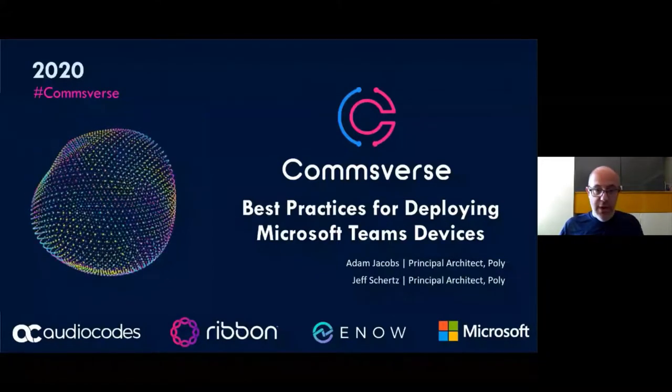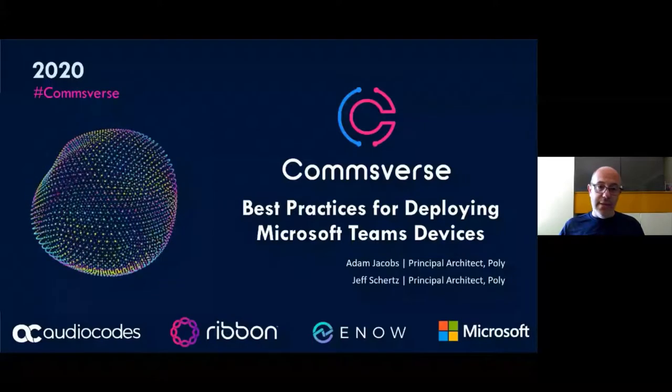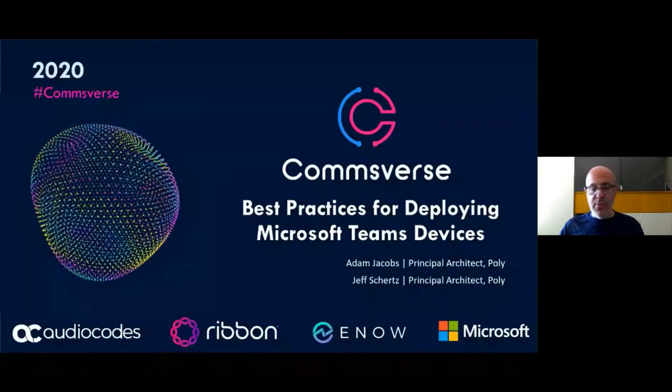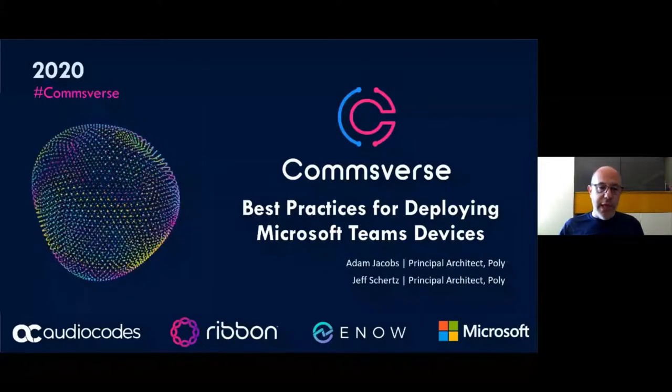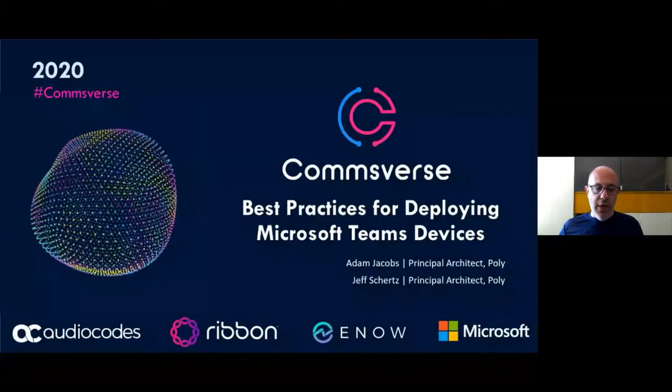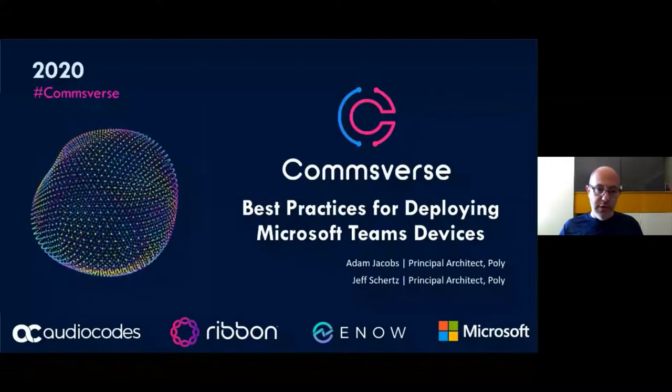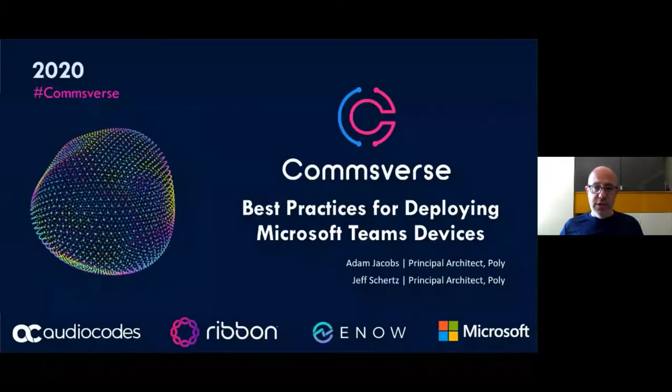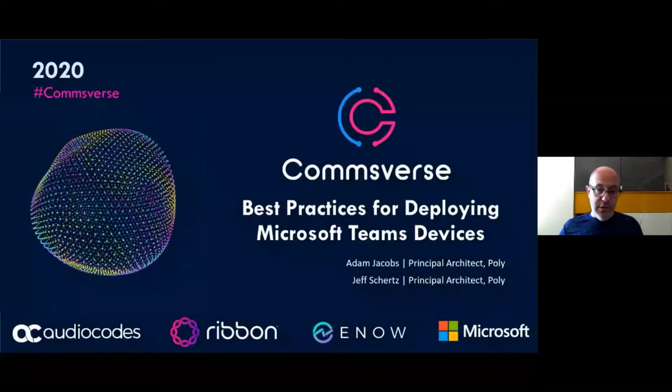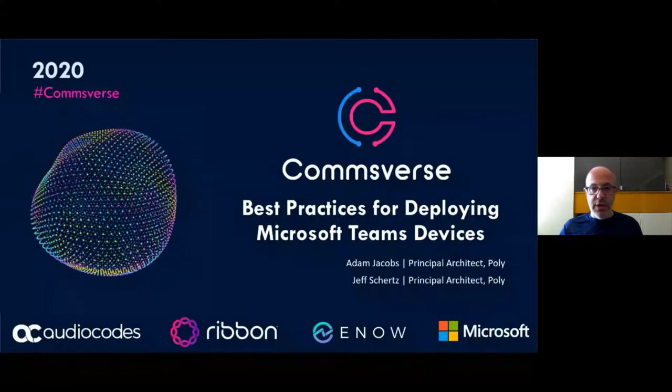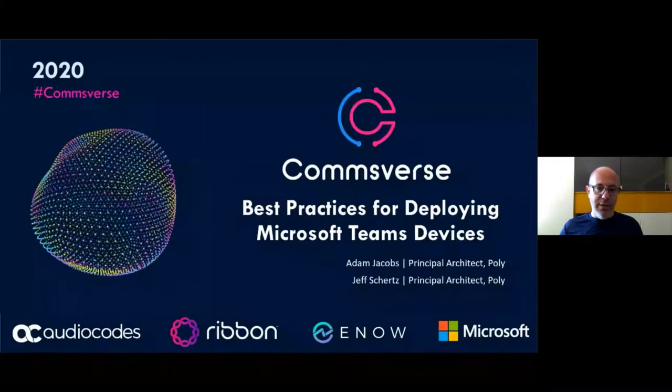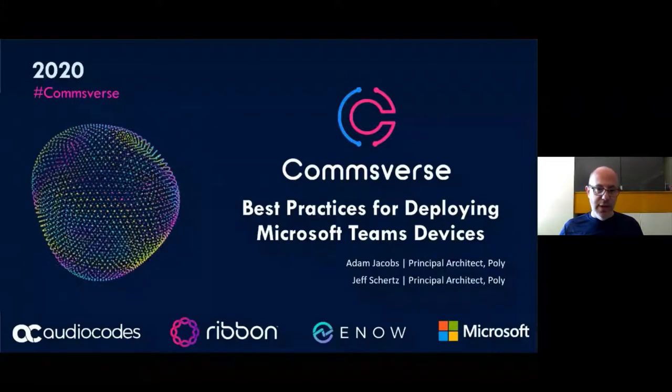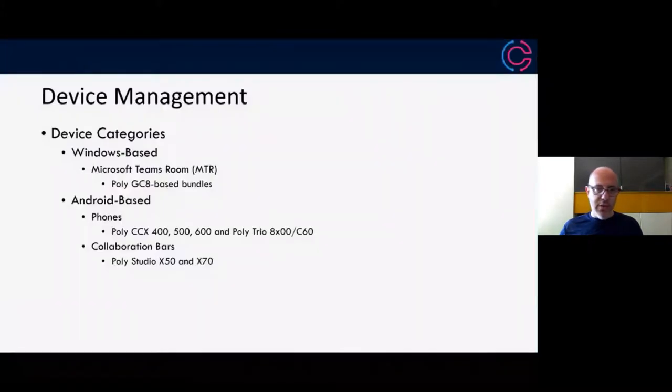Jeff and I both work at Poly as principal Microsoft architects, and we pulled together a number of items that will help you with deployment of Teams devices. A lot of this information has come from our own experiences, working with a number of customers like yourselves, who are deploying devices that are connecting into Teams in the cloud.